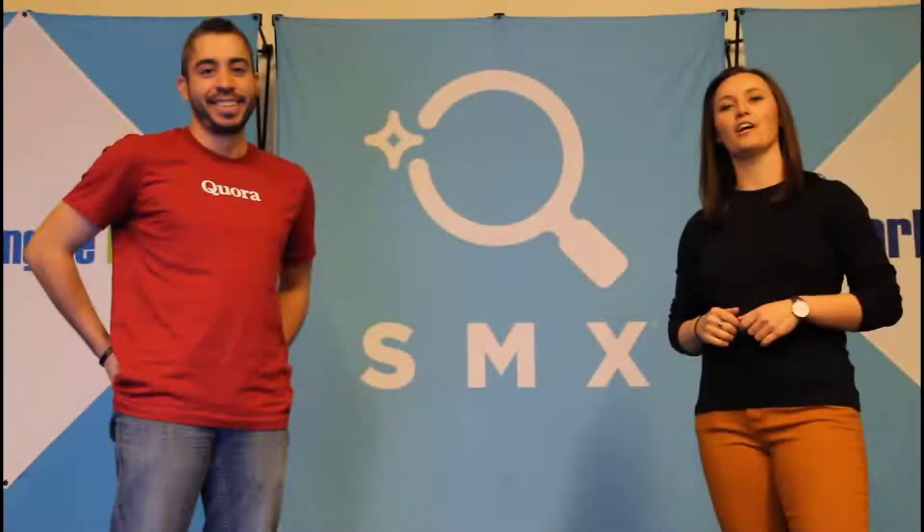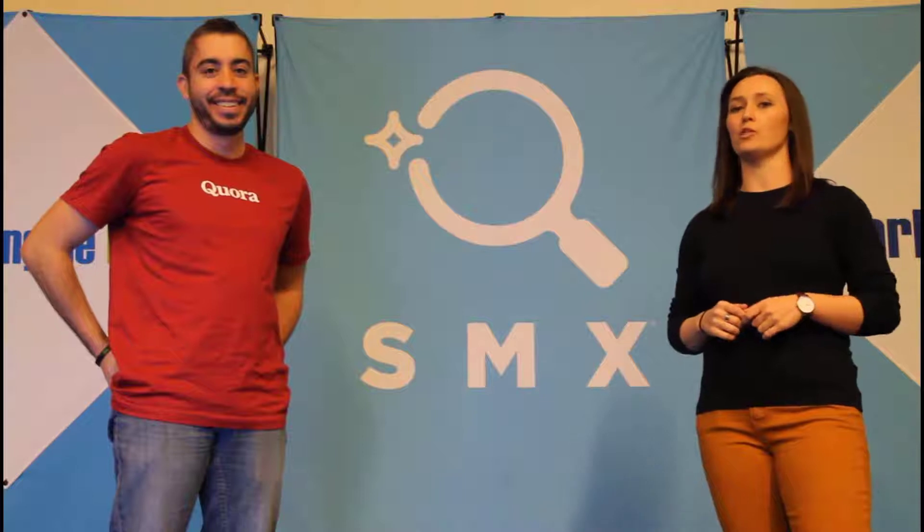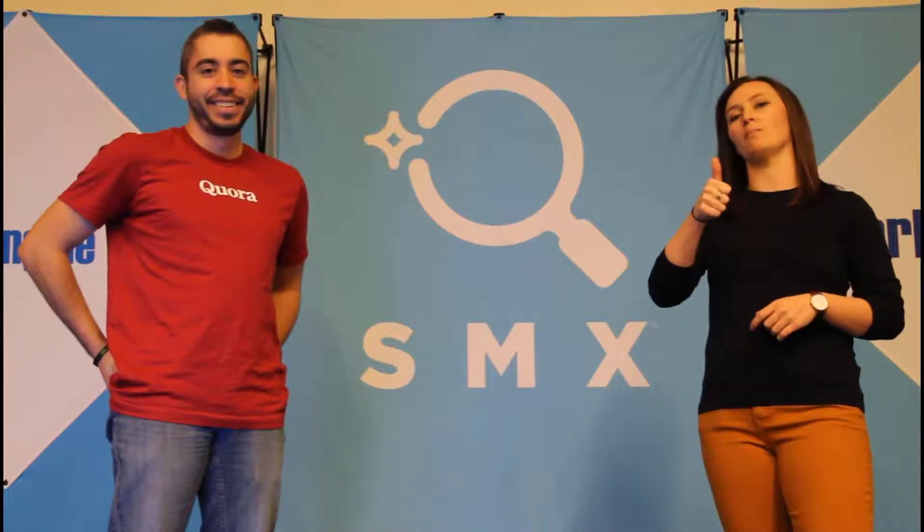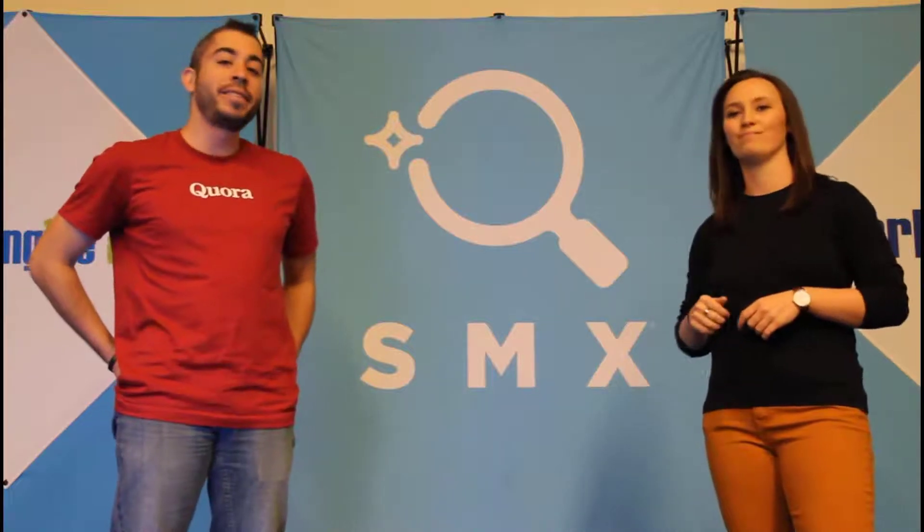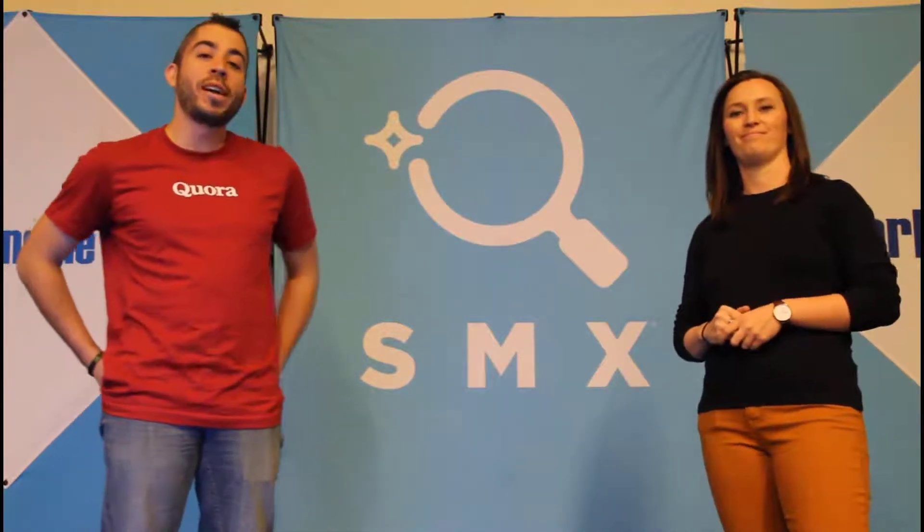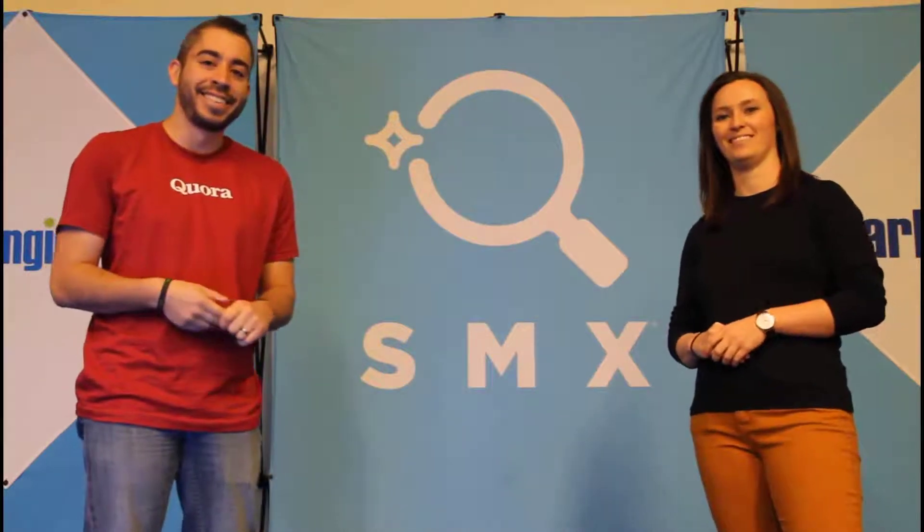Thanks for watching our video. If you thought it was useful, give us a thumbs up below. We release a new video at least once a week. So if you want to get notified of when a new one comes out, be sure to subscribe to the Paid Media Pros channel.